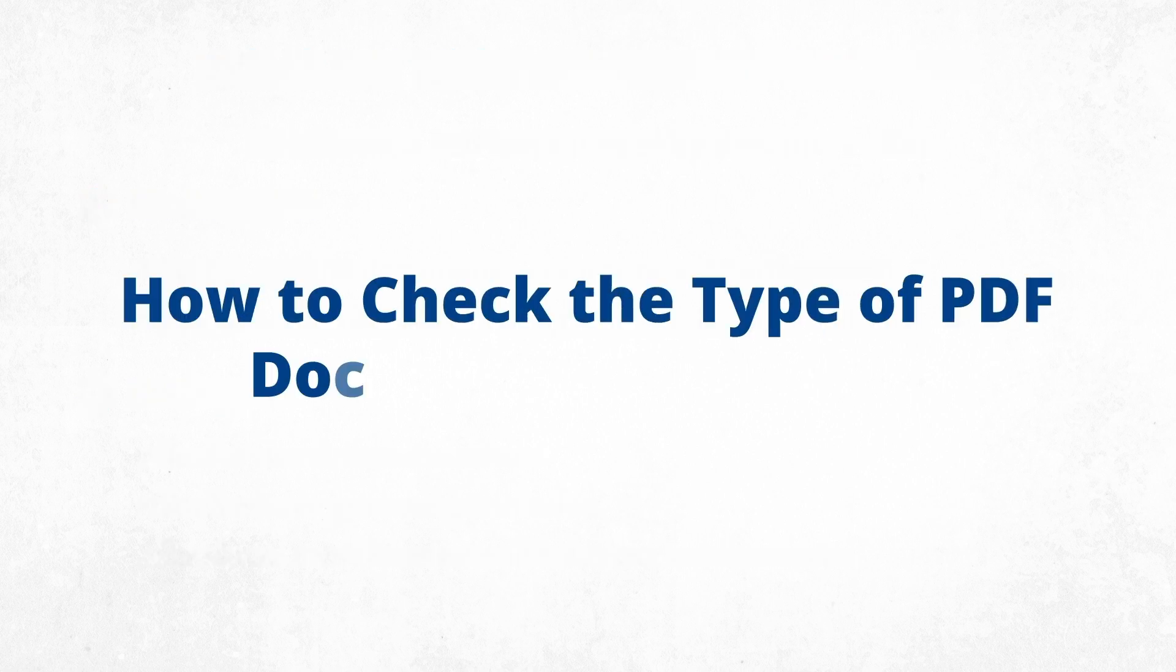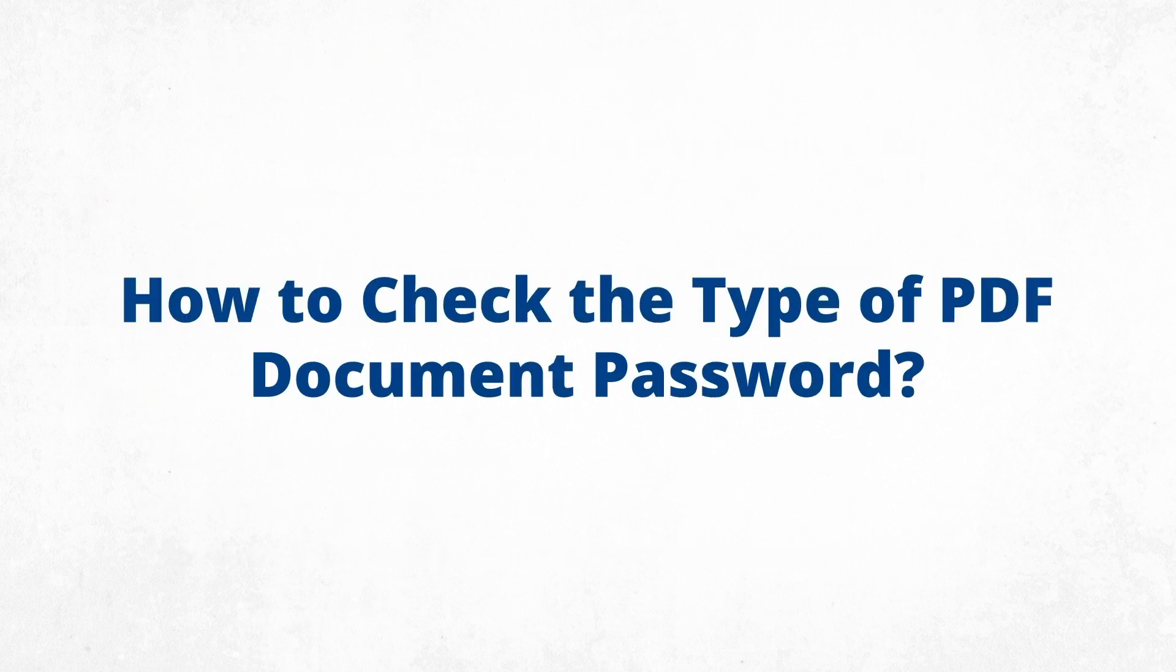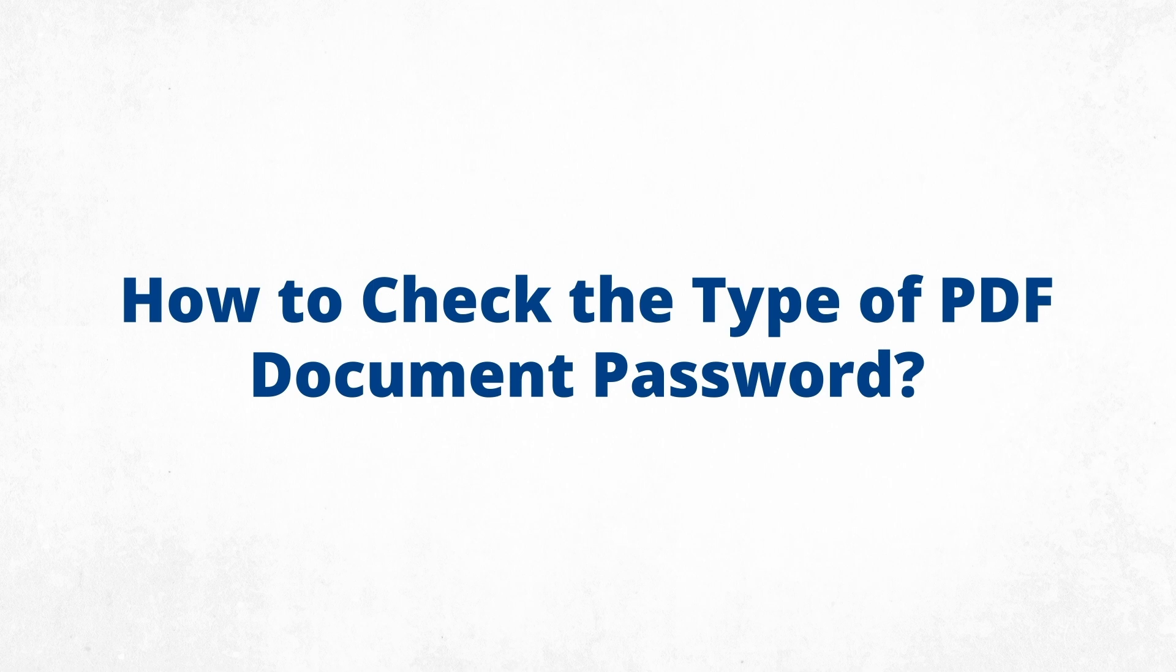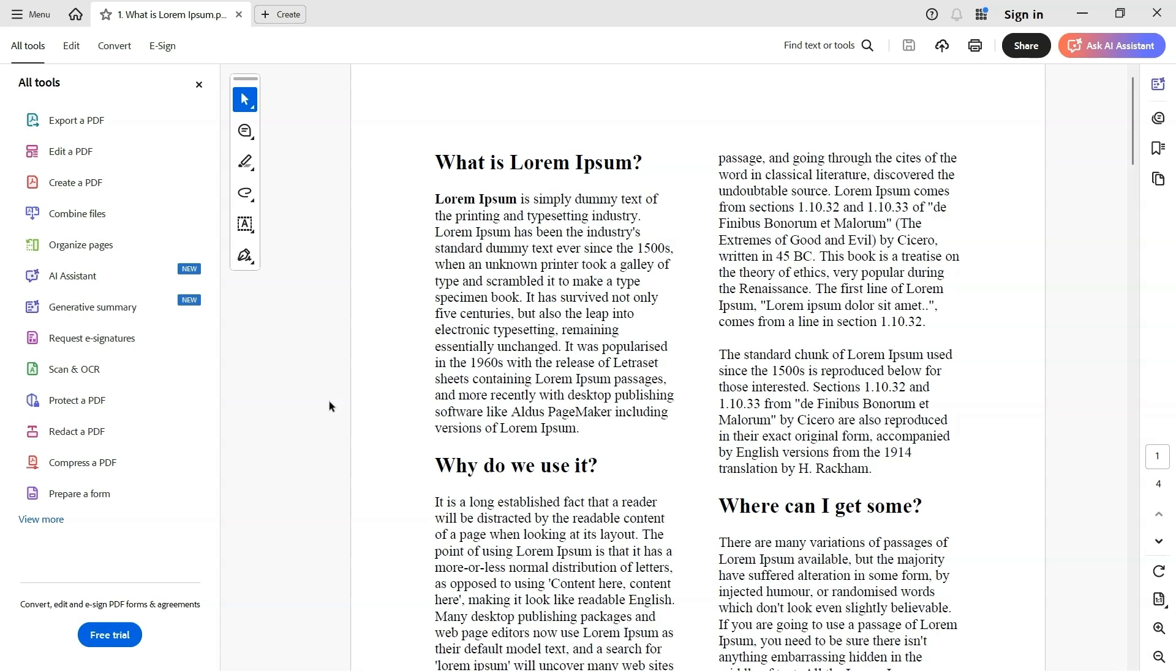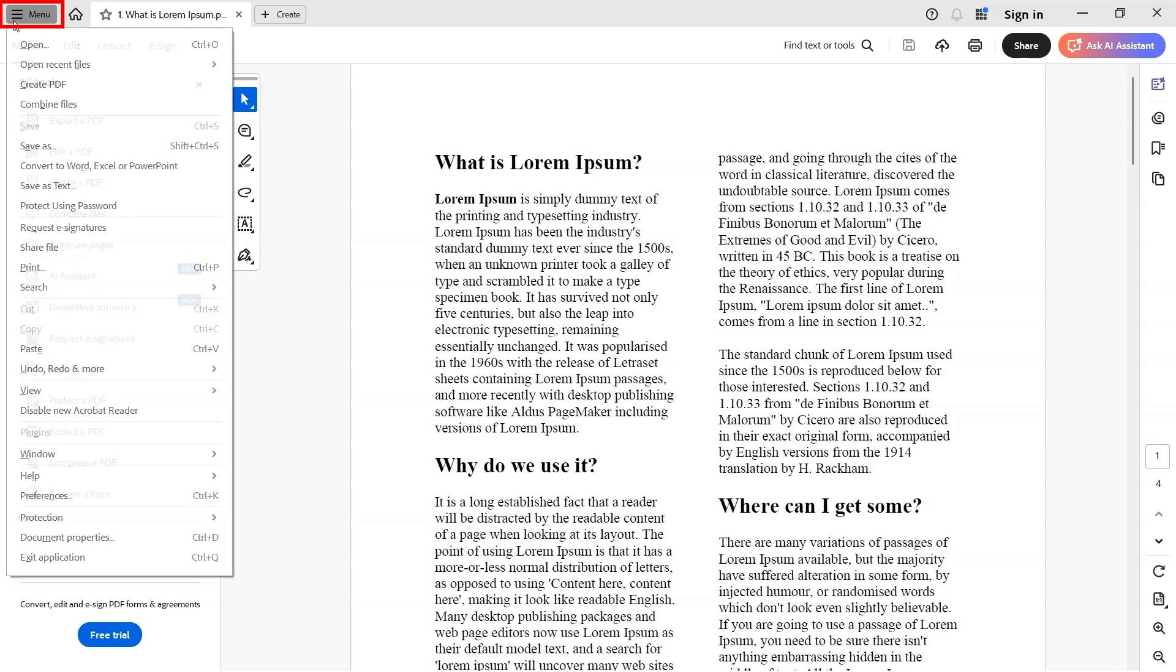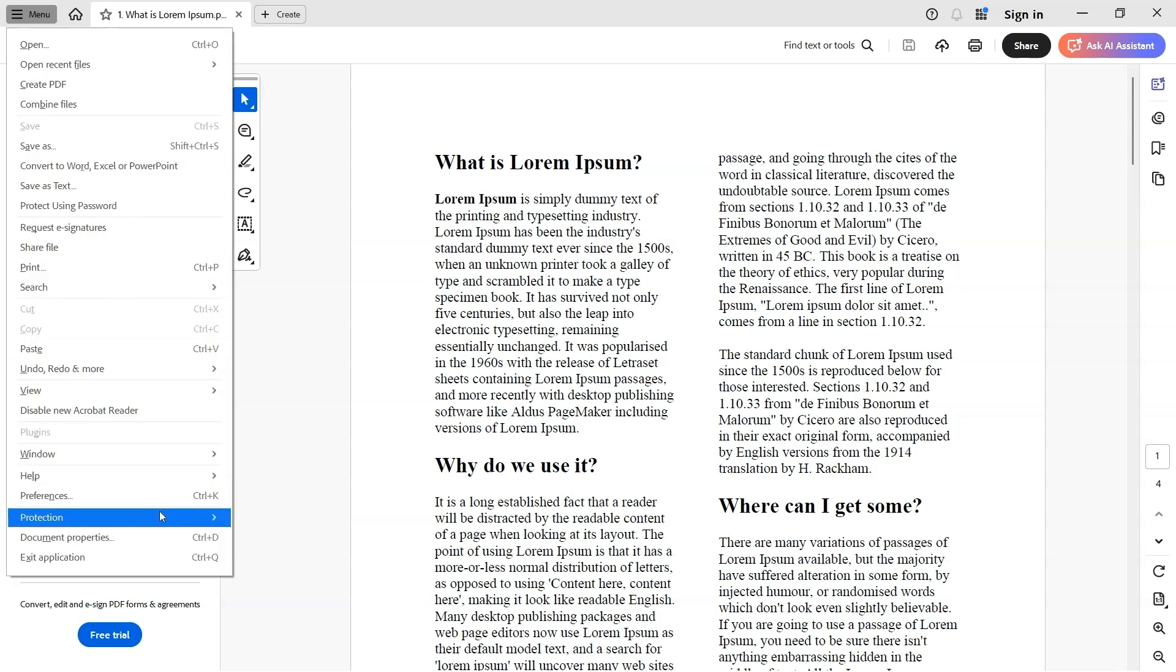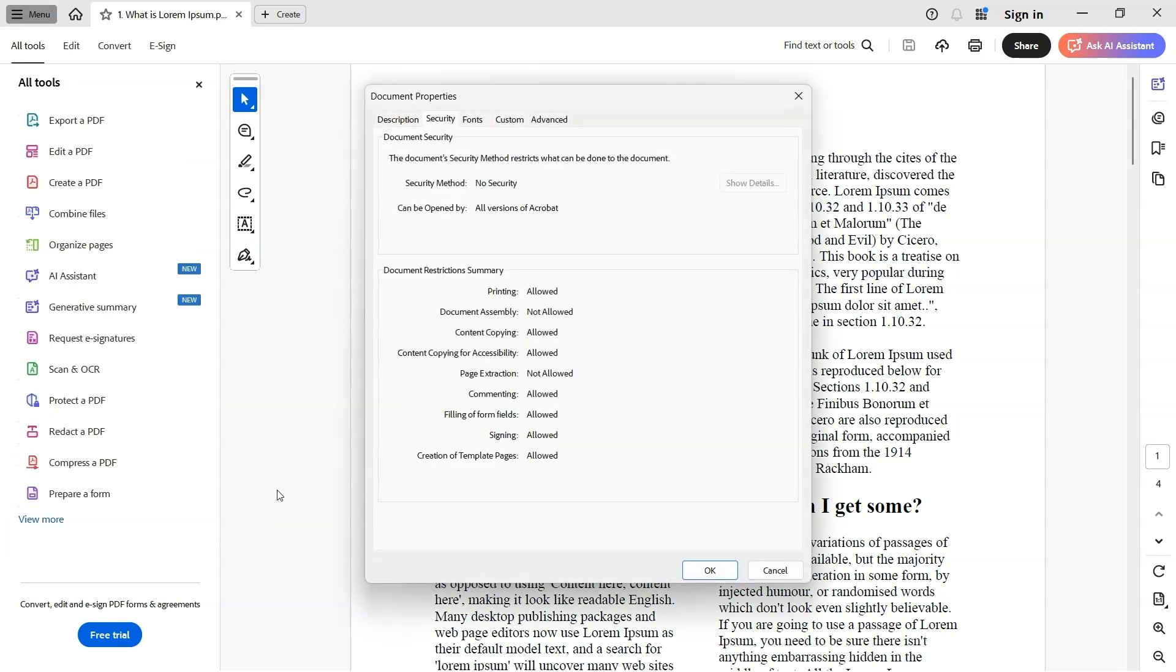Before jumping on the methods to unlock PDF without using a password, let's first review the types of passwords. Follow the steps to identify PDF security type: open the protected PDF in Adobe Acrobat Reader, go to the menu option from the top navigation bar, click on Protection, then select Security Properties.